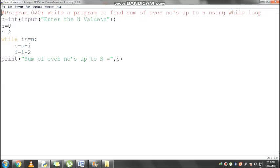s value is 0, i value is 2. Then loop statement: i equals 2 less than or equal to n which is 10. 2 less than or equal to 10, condition is true. At the end of the loop statement it should end with a colon.